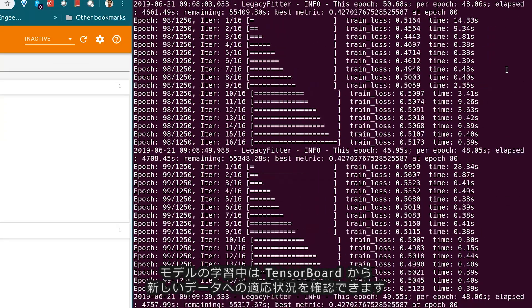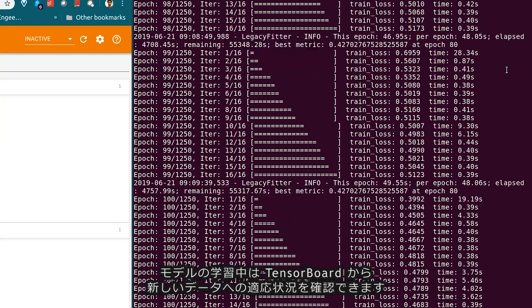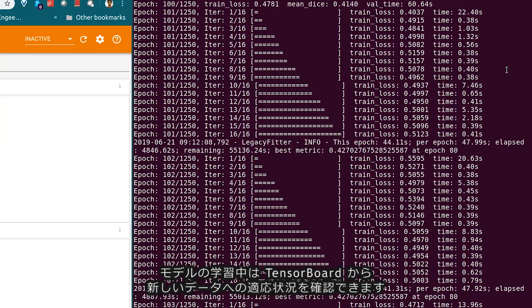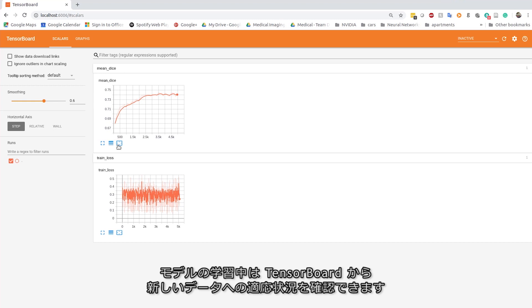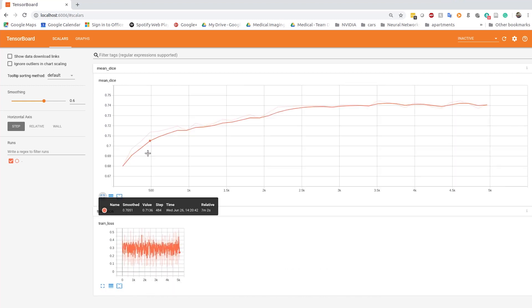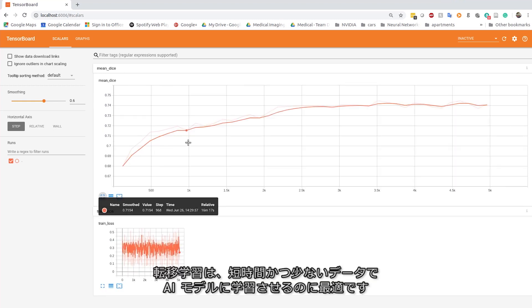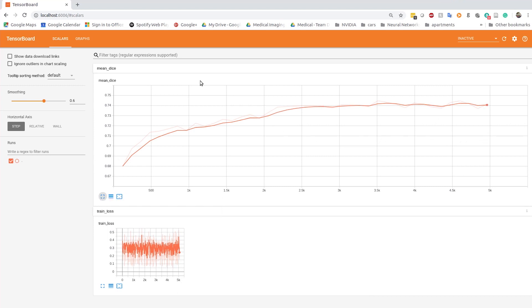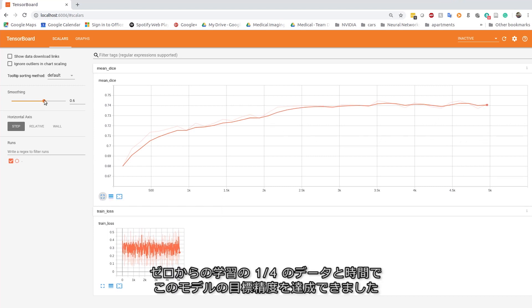Training is in progress for the AI model, and using TensorBoard, you can monitor as the model adapts to the newly annotated data. Transfer learning is a great way to accelerate the creation of AI models using less time and less training data.